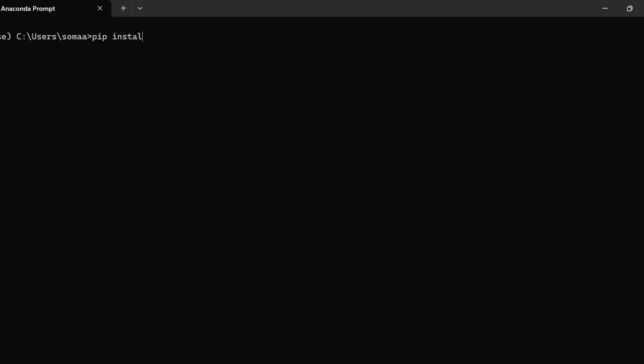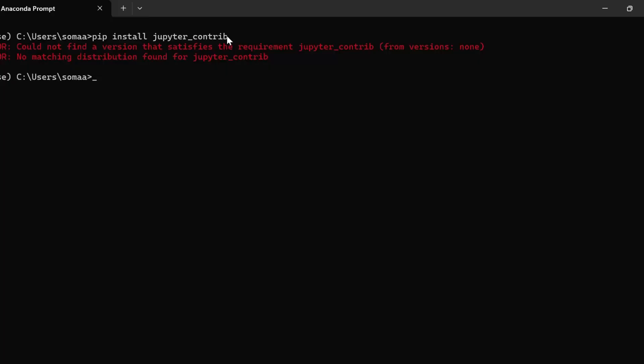So the first step is to open Anaconda Prompt. Then we need to install pip install Jupyter Contrib NB Extensions.